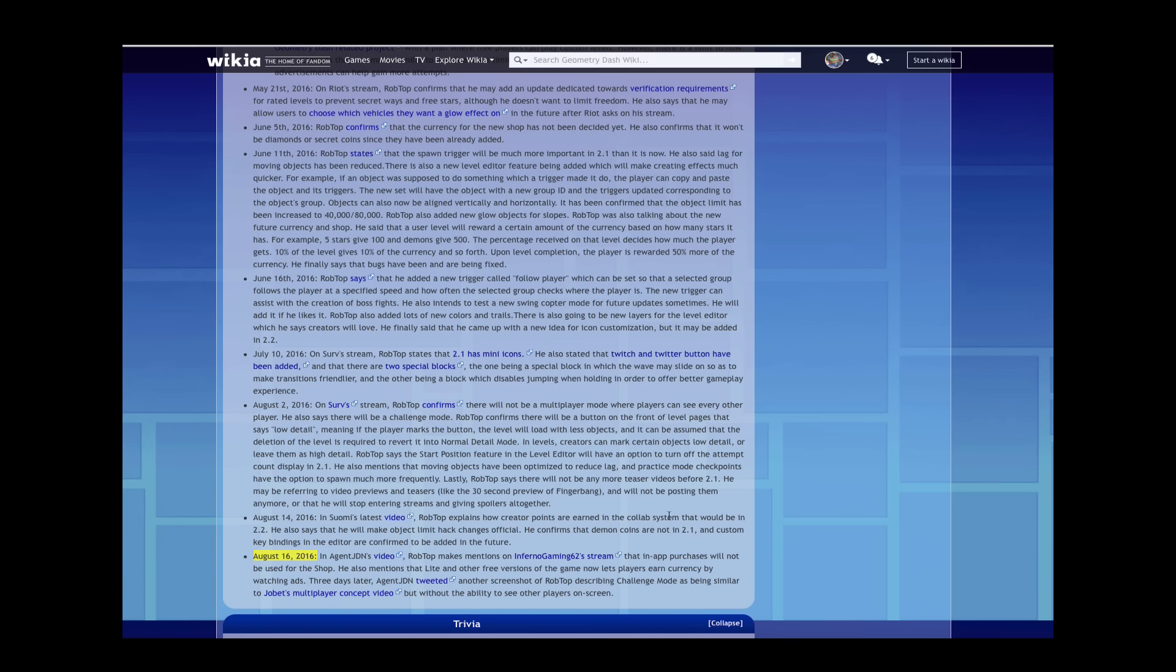Also, Robtop said he would not post any more teasers before 2.1 comes out. What does this mean? Is this illuminati?